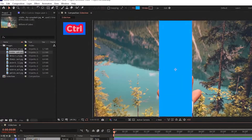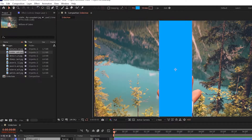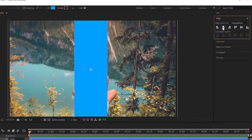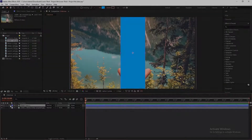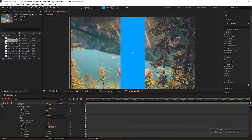Now press Control and click on the anchor point tool to center the anchor point in the composition, and align the rectangle in the center.